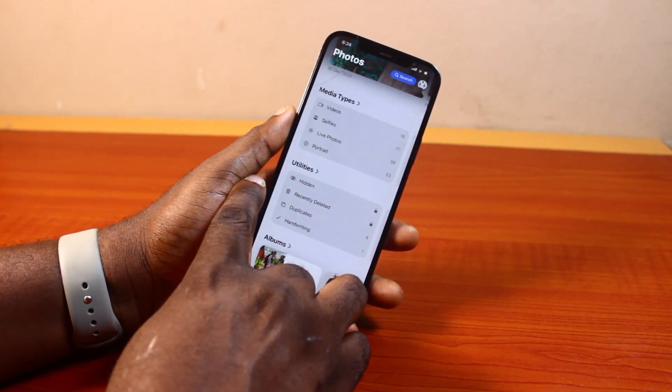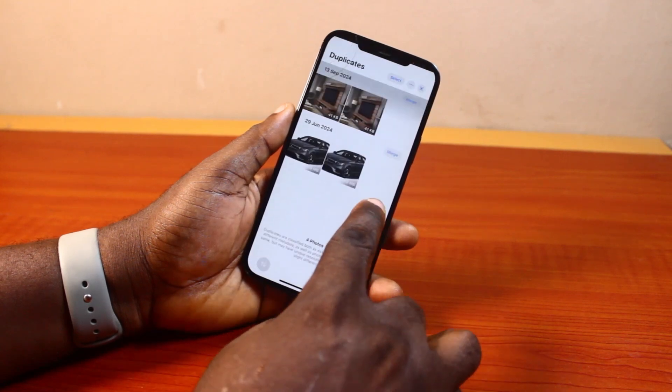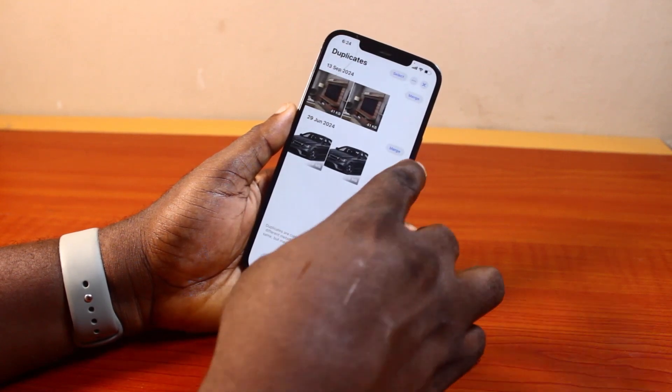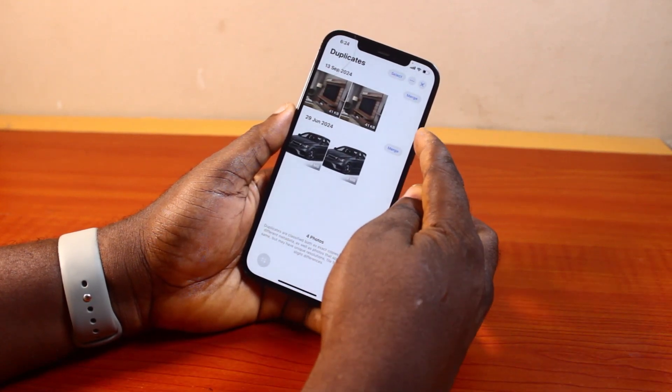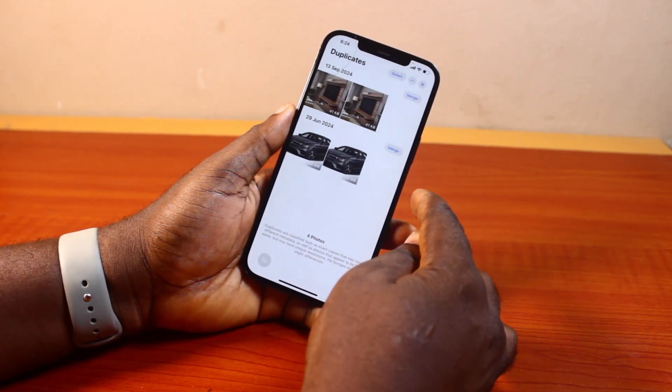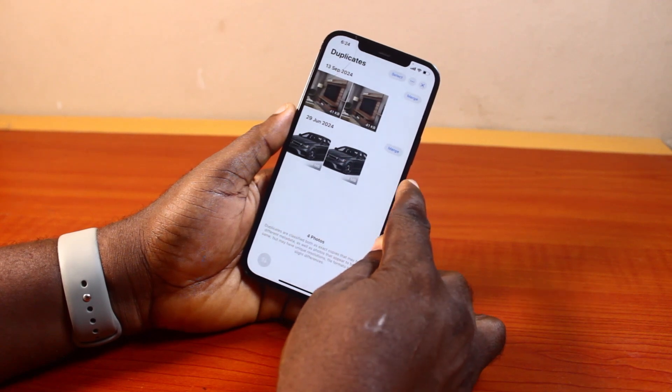Then under Utilities, go ahead and click on Duplicate. Here you're going to have access to all duplicated photos and videos on your iPhone on iOS 18.